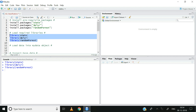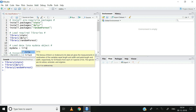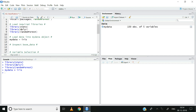Let us now go ahead and load the iris dataset into the object called mydata. Recall that the iris dataset is available by default in R. I am creating an object called mydata which is equal to iris, and then Control+Enter. You can see in the environment tab that the object called mydata is now created. It has 150 observations and 5 variables.